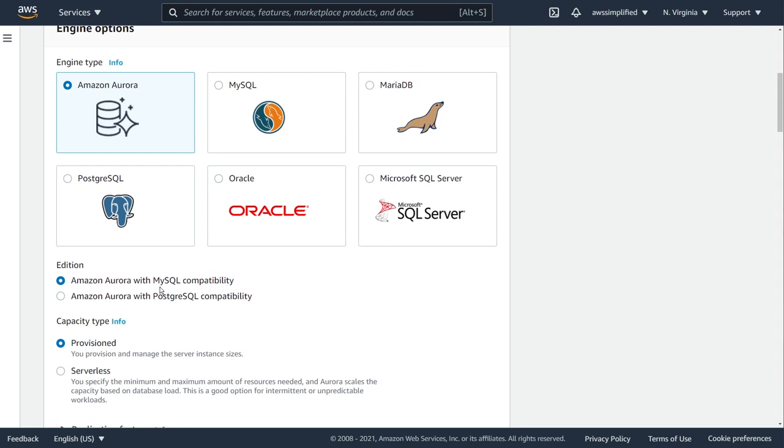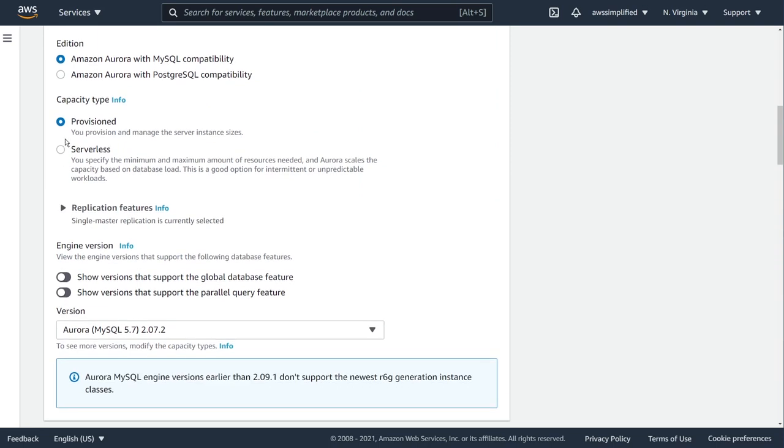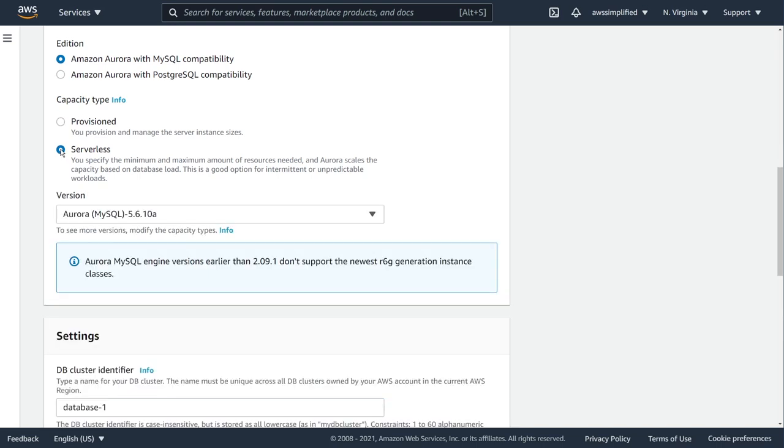You can choose either or, it really doesn't matter for this demo, but whatever you're comfortable with or whatever your organization already uses is probably a good idea. Now scrolling down a little bit more to a couple more options. In terms of capacity type, provisioned is the standard model where you create a database instance, and that's not what we want to do here. We don't want to create a physical machine. We want to use the serverless option and let AWS and the RDS team manage all that stuff for us.